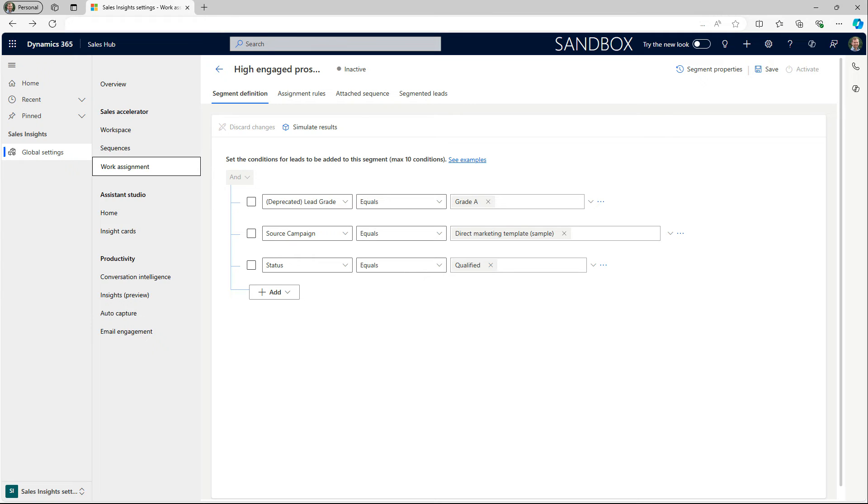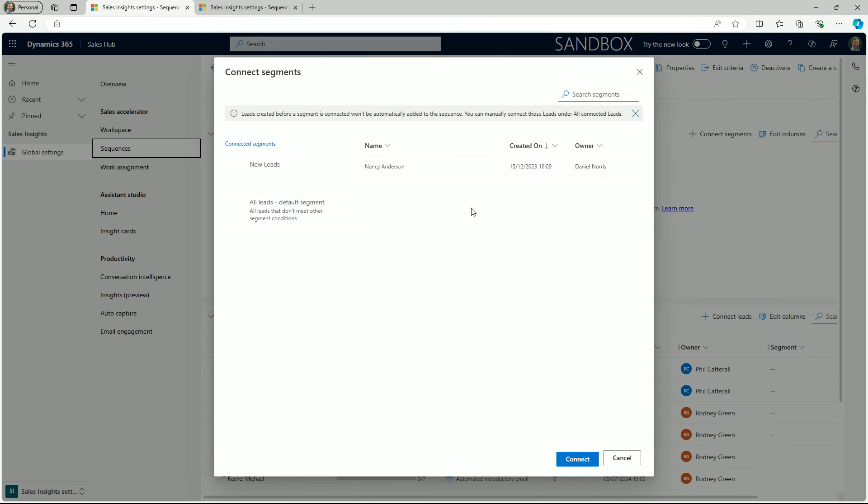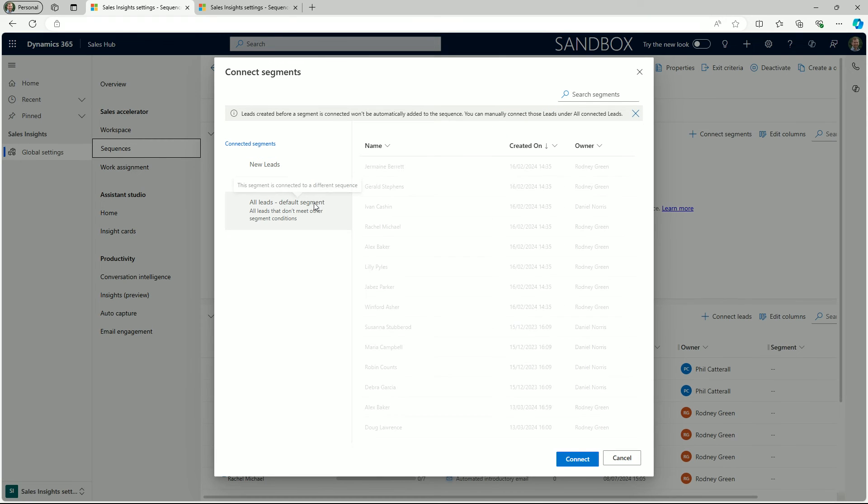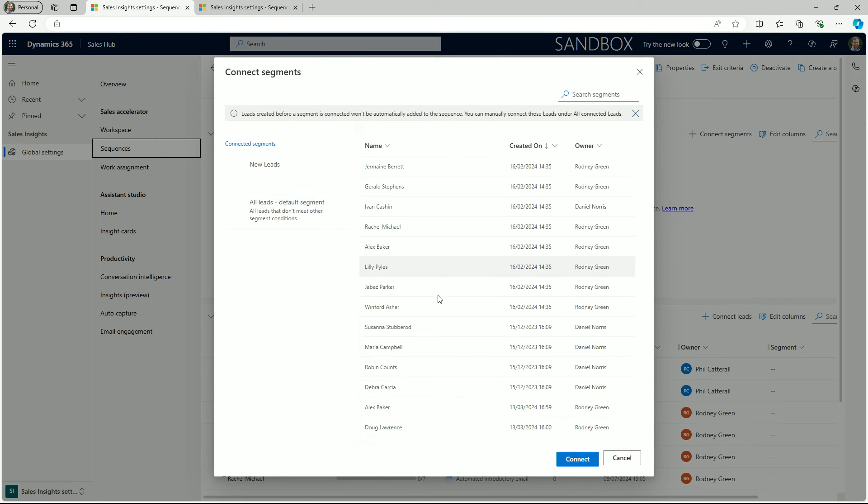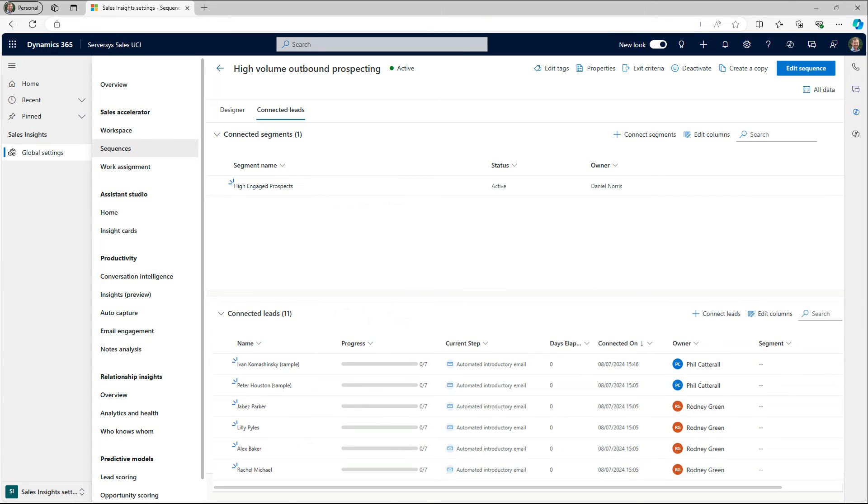We can also add records to sequences in bulk using set criteria with segments. Choose from field values such as status, lead grade or source campaign to collect records in your system that meet these parameters. You can simulate the results to get an understanding of how many records will be inside a segment. This is a powerful tool and using segments as the approach to connecting records to sequences can help you streamline the sales process and improve consistency.